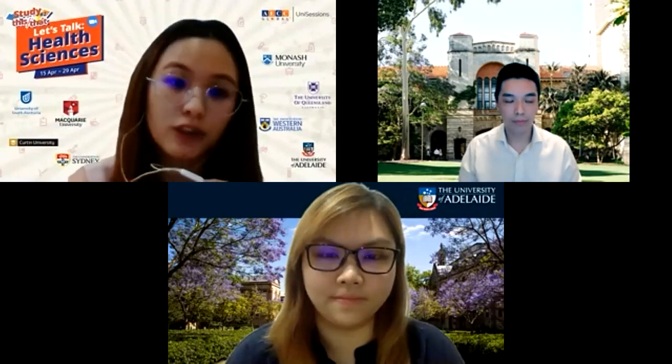Today is our last session for our health science talk. If you have any questions, please remember to type them in the Q&A session. Without further ado, today we have Jovain from University of Western Australia, who'll be talking about the medicine course. We also have Stephanie with us from University of Adelaide, who will be talking about dentistry. Jovain, can you please give us an introduction about yourself and the medicine course at University of Western Australia?